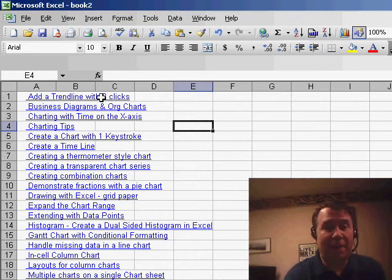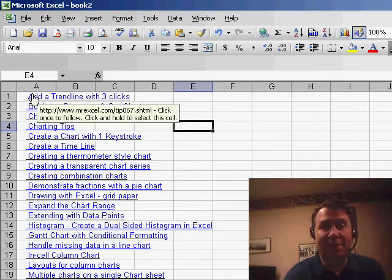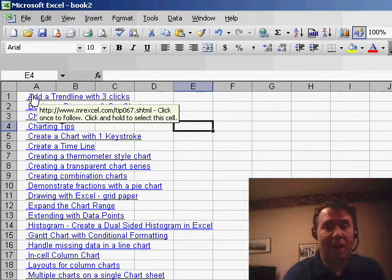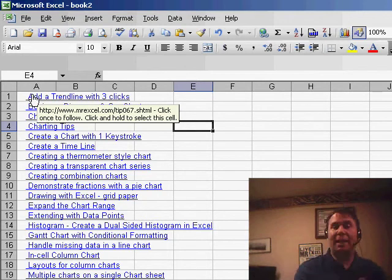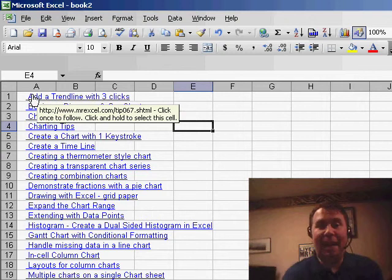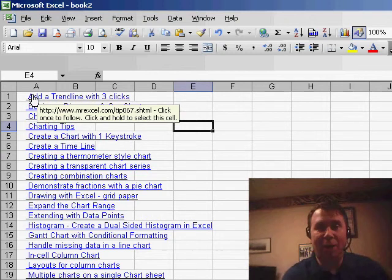All right, so there we go. We have a whole series of links. Tomorrow, I'm going to take a look at how we can take that data and actually extract the links from each cell and put it in a new column.